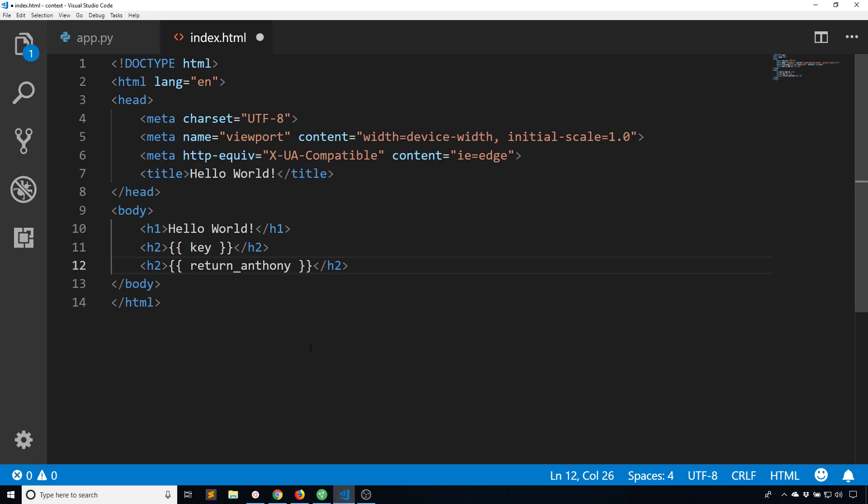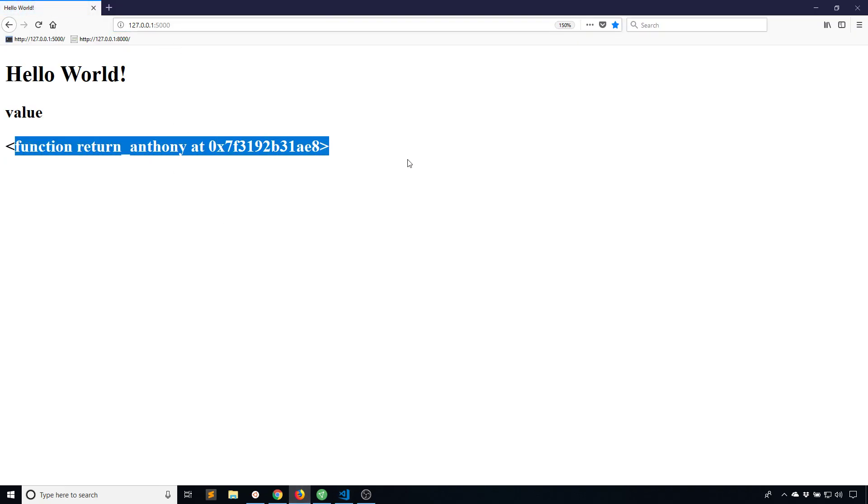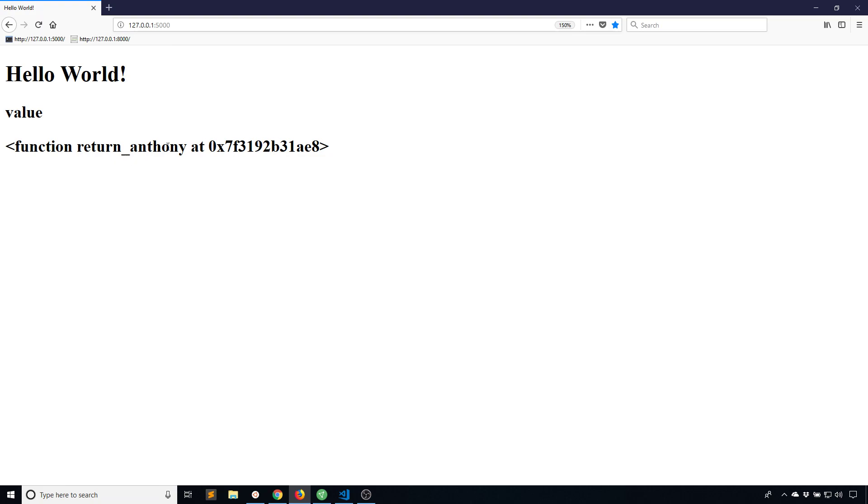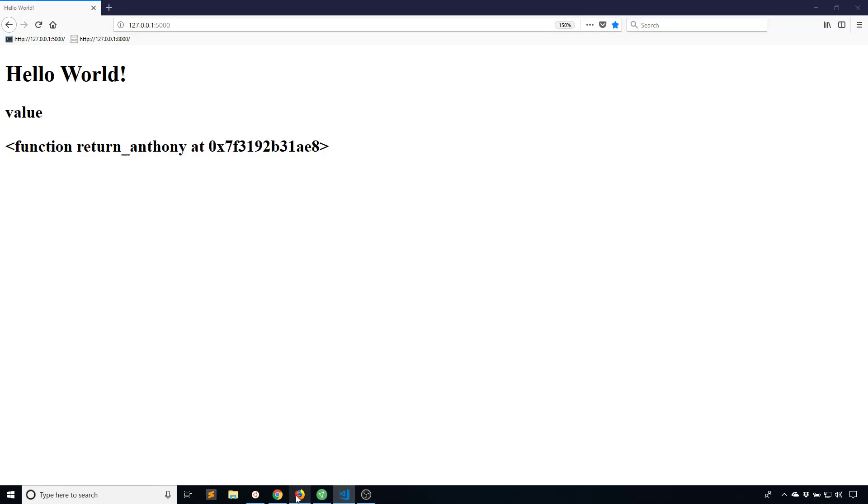If I don't use the parentheses in the function, what happens is I get the text for the function like the memory address, and that's not what I want. I want the actual value from the function so I can use this.